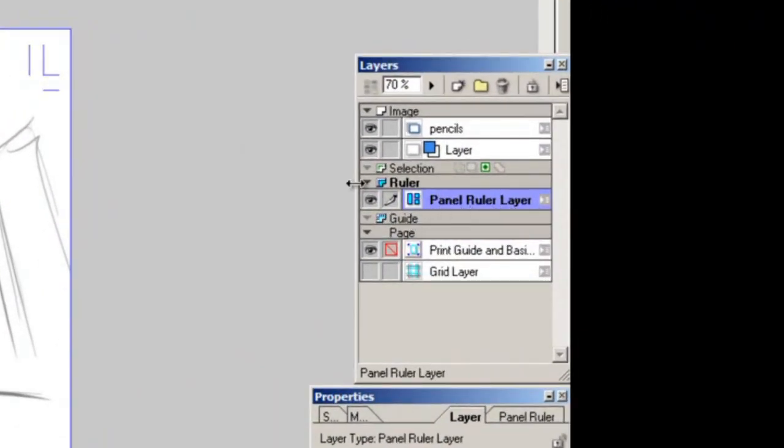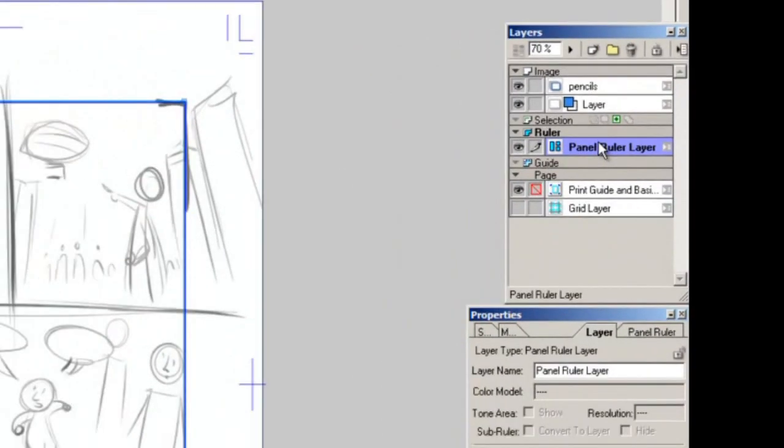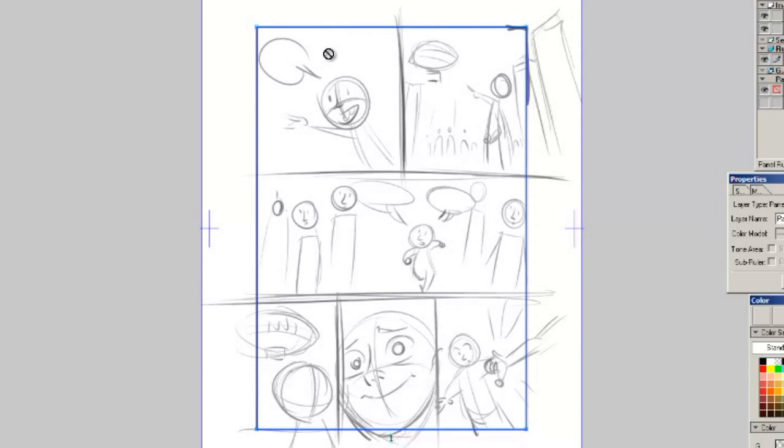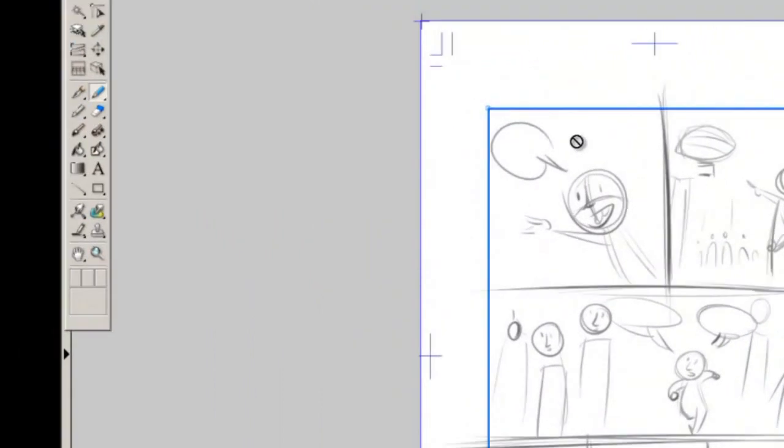Now it added this panel ruler layer under the rulers section of your layers and now if you've noticed this blue box inside the page the borders have gotten a little bit thicker. That's what your panel ruler layer is. Remember I told you that that blue box represents the outer edges of your panels so really what it did right here basically it created a giant panel out of that inner box.